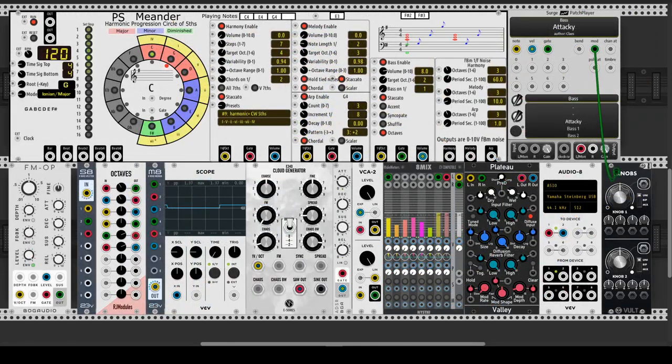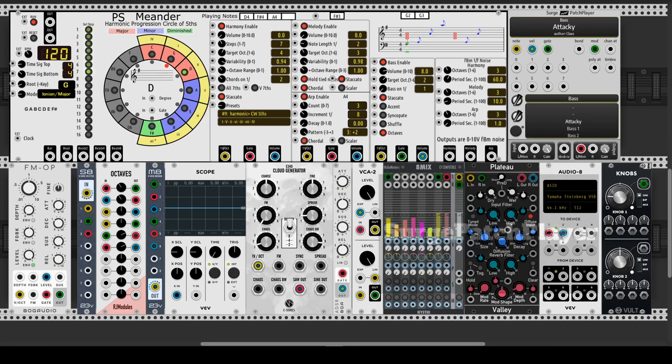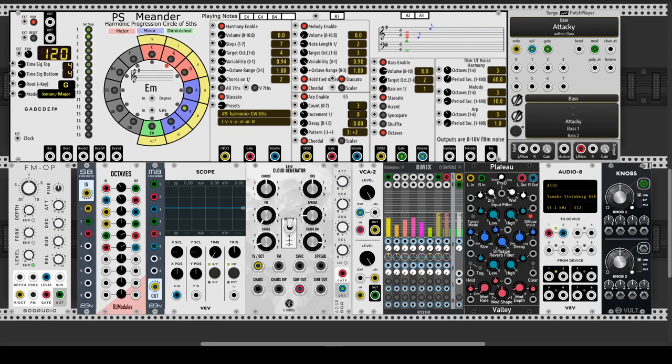The bass output has two voices. The Surge Patch Player is used for the sound. It sounds out of tune. I think it needs a voltage of zero in the bend input to sound right.